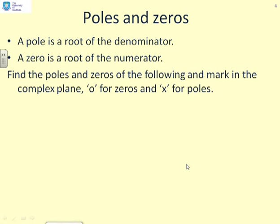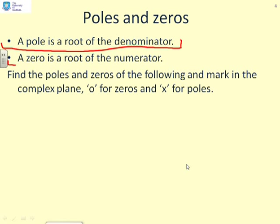So how do we define a pole and a zero? The definition is very simple. A pole is a root of the denominator, which is a polynomial, and a zero is a root of the numerator. And it's as simple as that.